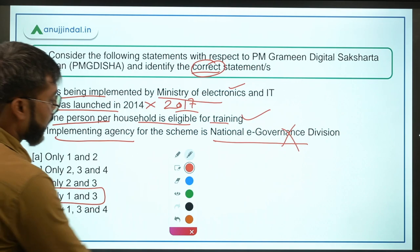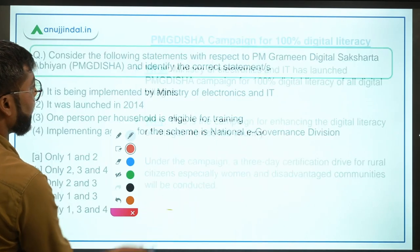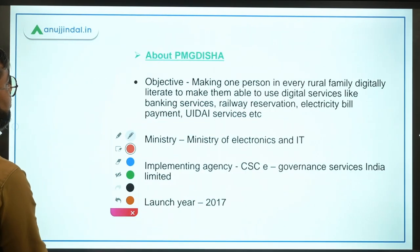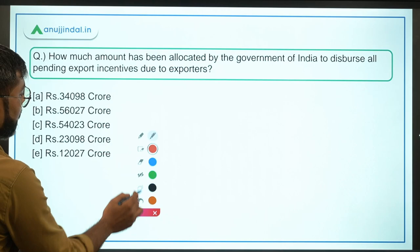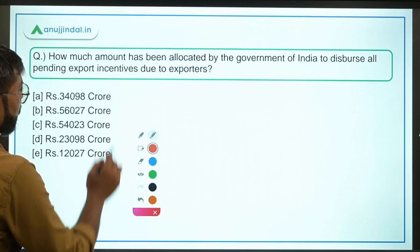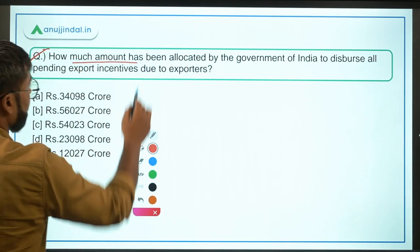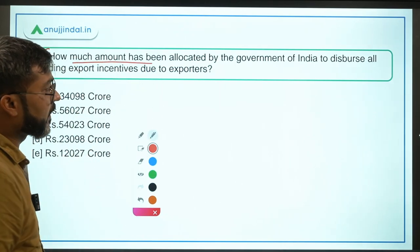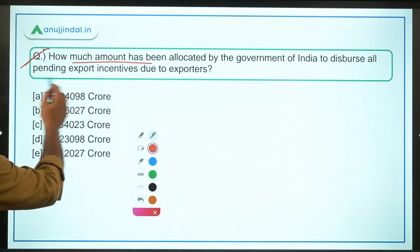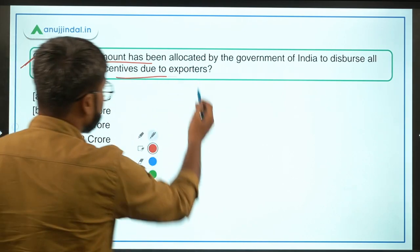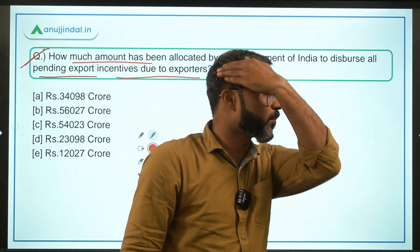Moving ahead to question number 2 — a very important question. How much amount has been allocated by the Government of India to disburse all the pending export incentives due to exporters?